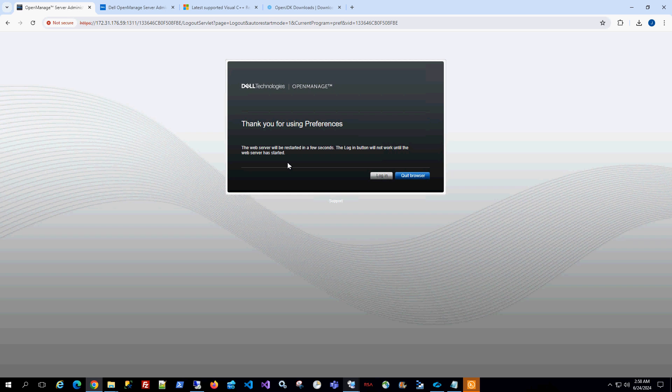So that is the OpenManage Server Administrator — OMSA. And once again, this is not the same as OpenManage Enterprise, which manages a group of servers. This manages one standalone particular server that it is installed on.